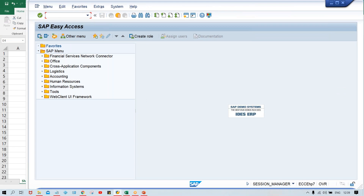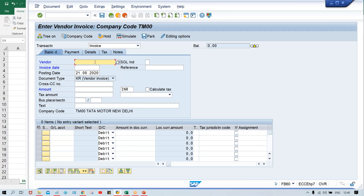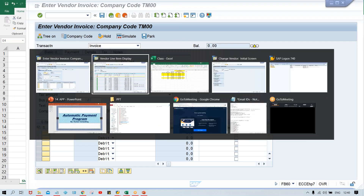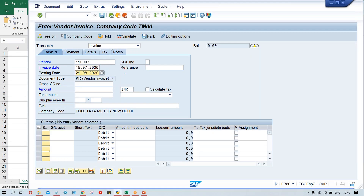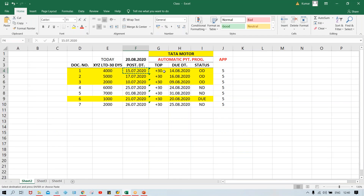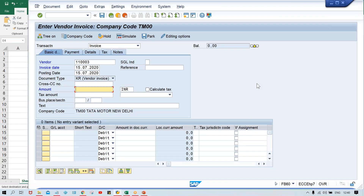So here, FB60. Give your vendor number and invoice date. Whatever the document date and posting date is there, I'm going to keep the same date in both fields. Amount - so this amount, 4000, keep 4000. I'll post the invoices quickly. And for the GL account, I'll keep any expense account - you can keep any. It's not that you have to keep stock or some particular account. Any expense GL account we can keep, because anyway we are performing testing only.